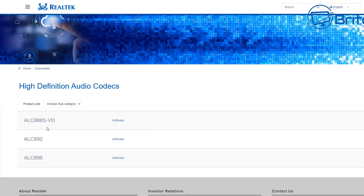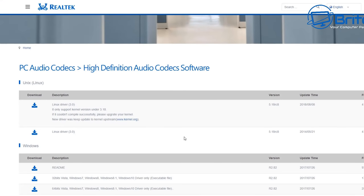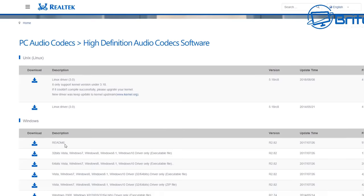What we're going for here is the top version and we're going to go for software. Click on the software link here and this will take us to the PC Audio Codecs High Definition Audio Codecs software.